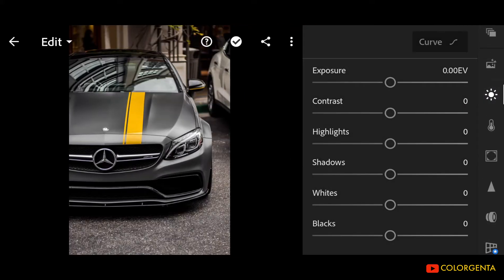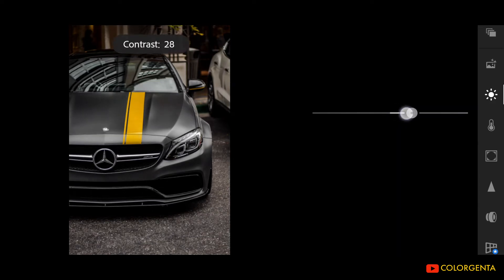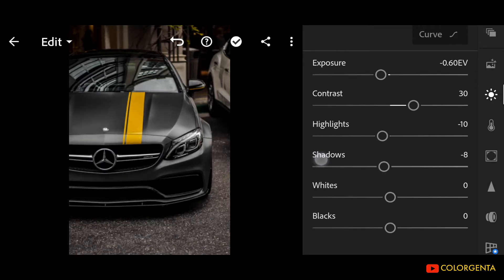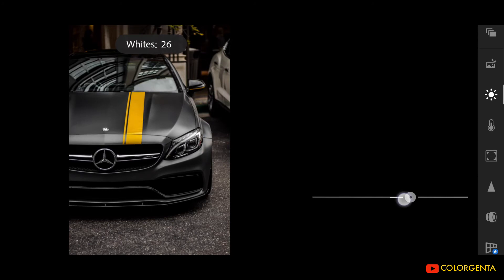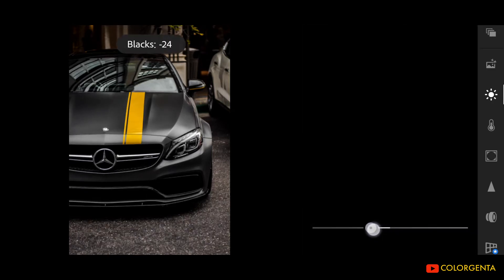First, go to Light. Exposure: negative 0.60. Contrast: positive 30. Highlights: negative 10. Shadows: negative 20. Whites: positive 26. Blacks: negative 50.